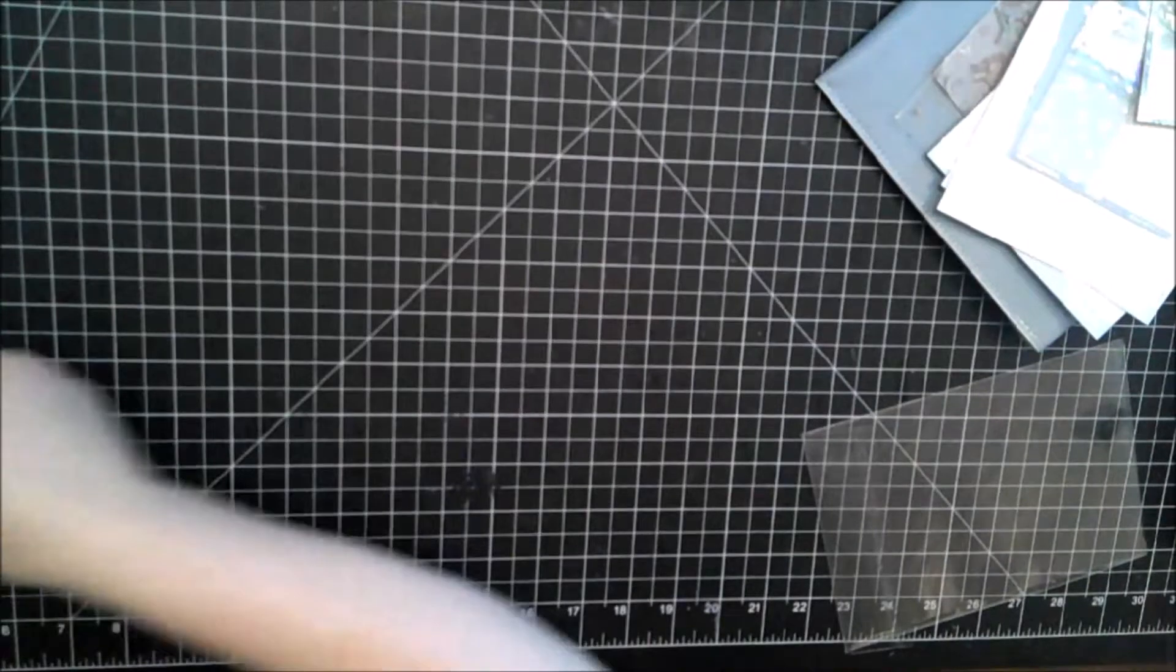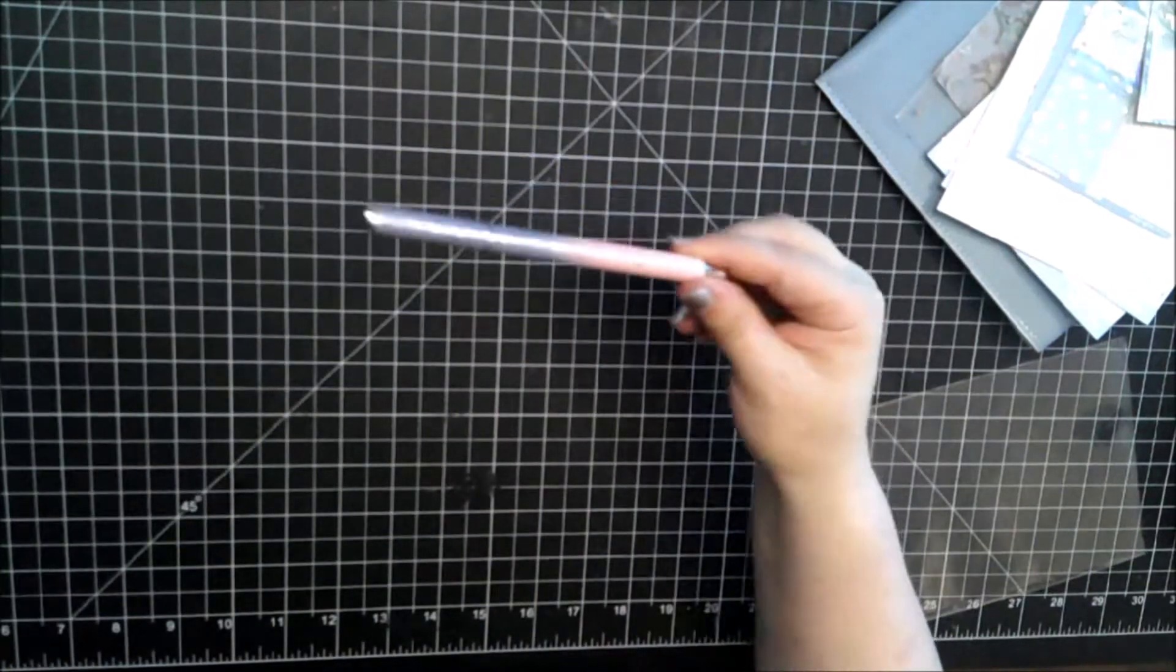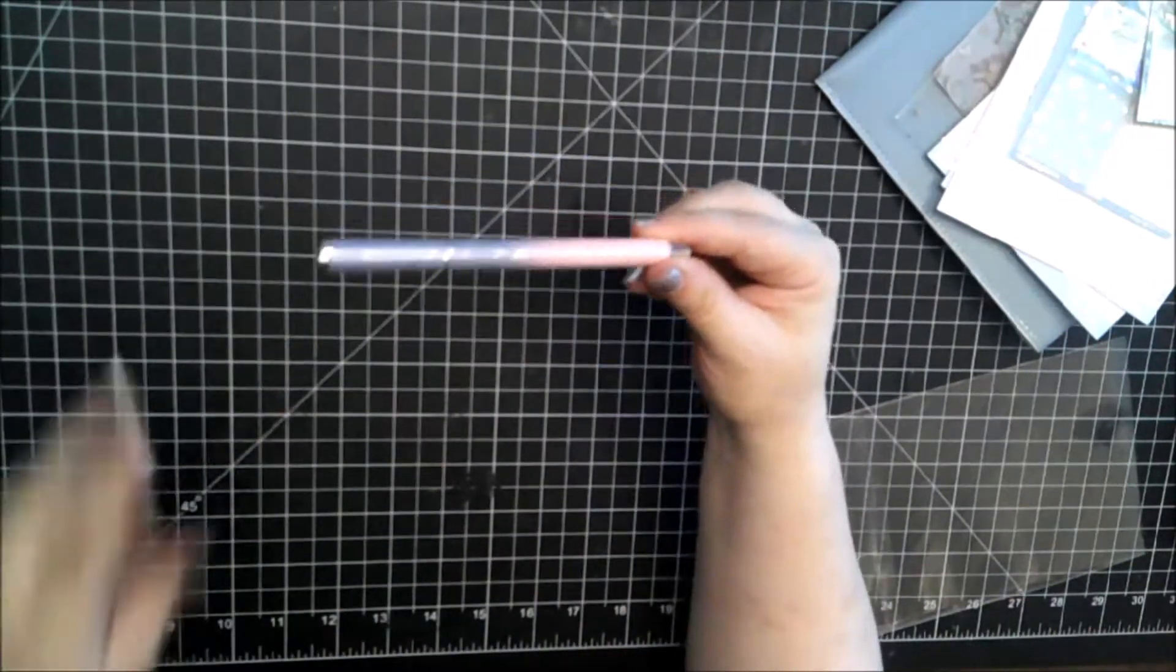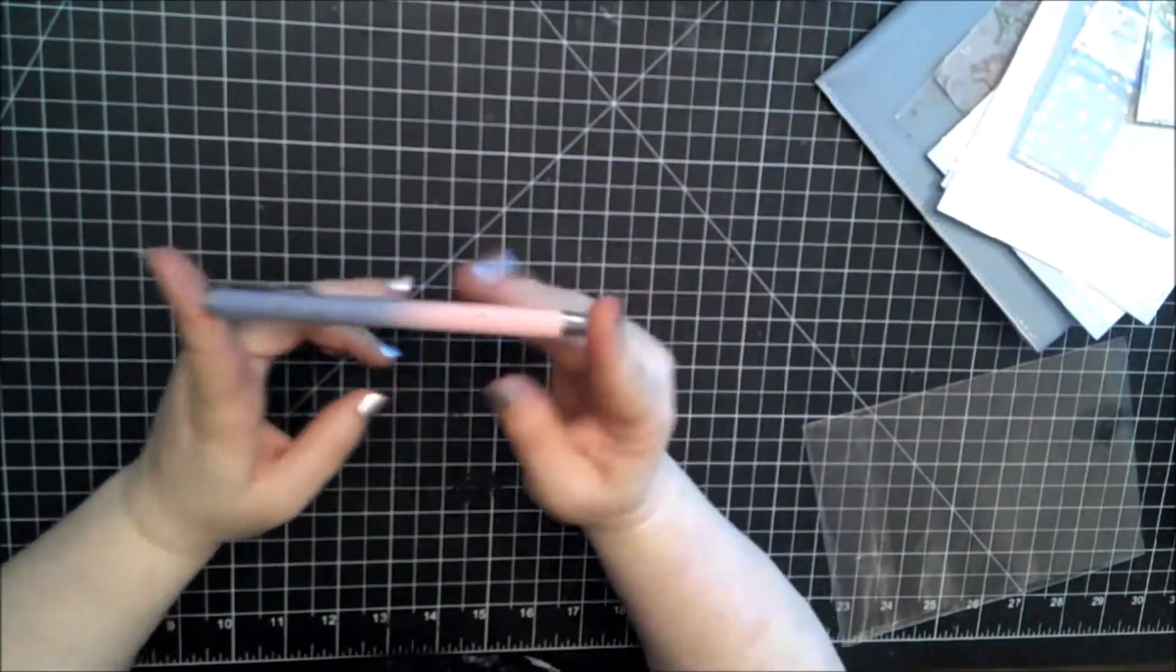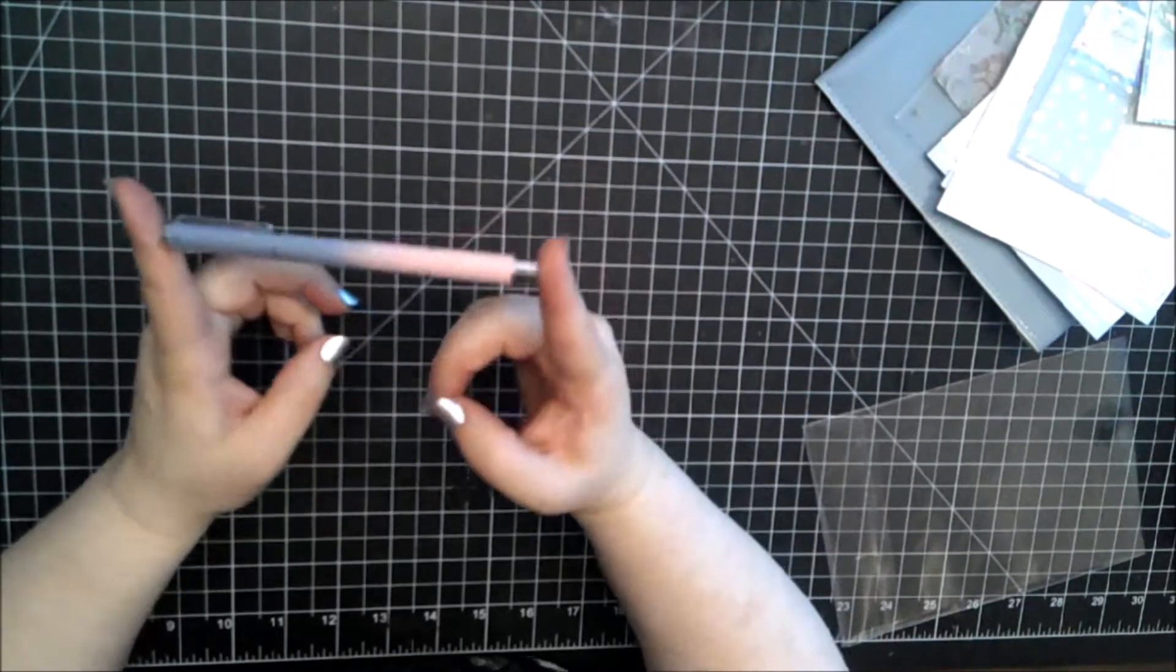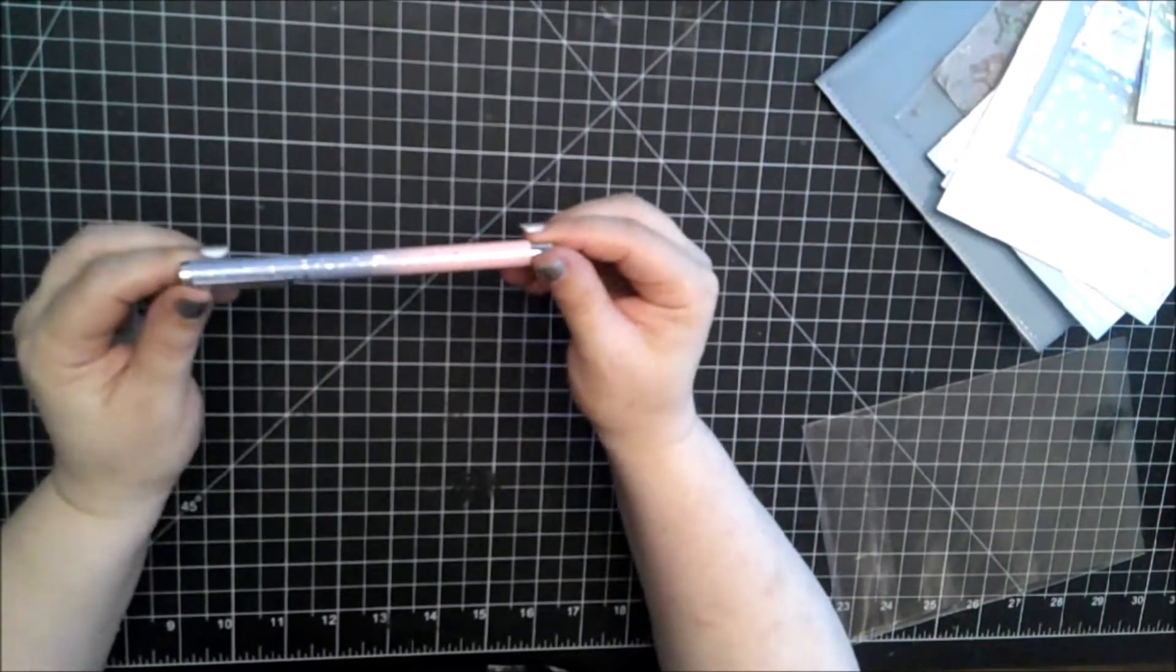Then we always get a pen, which is the engraved black gel ink pen. Very nice.